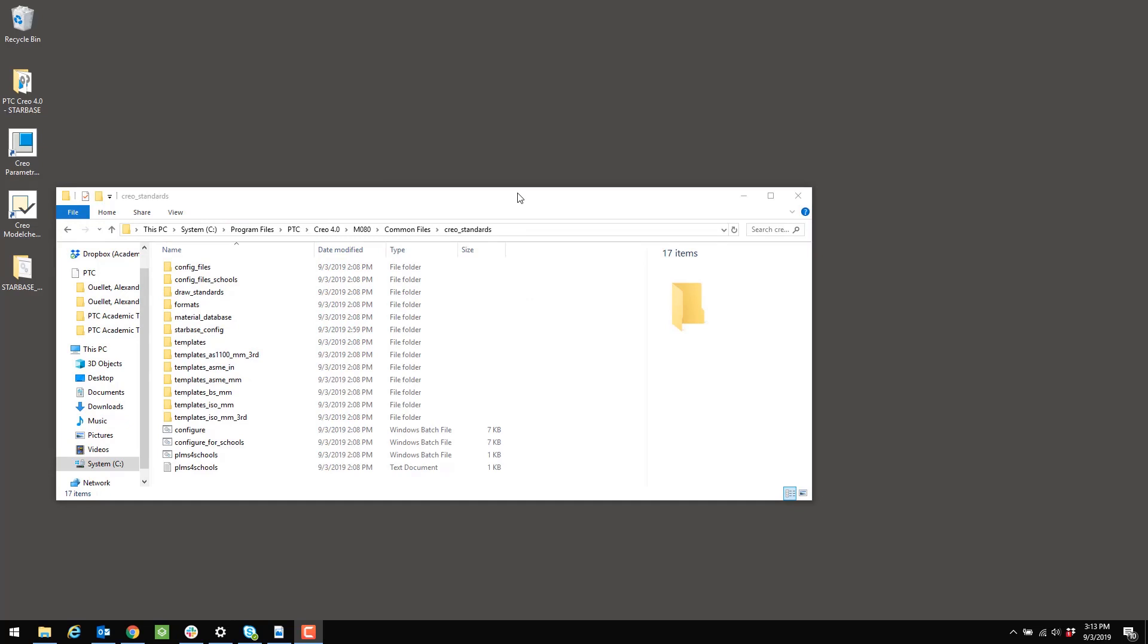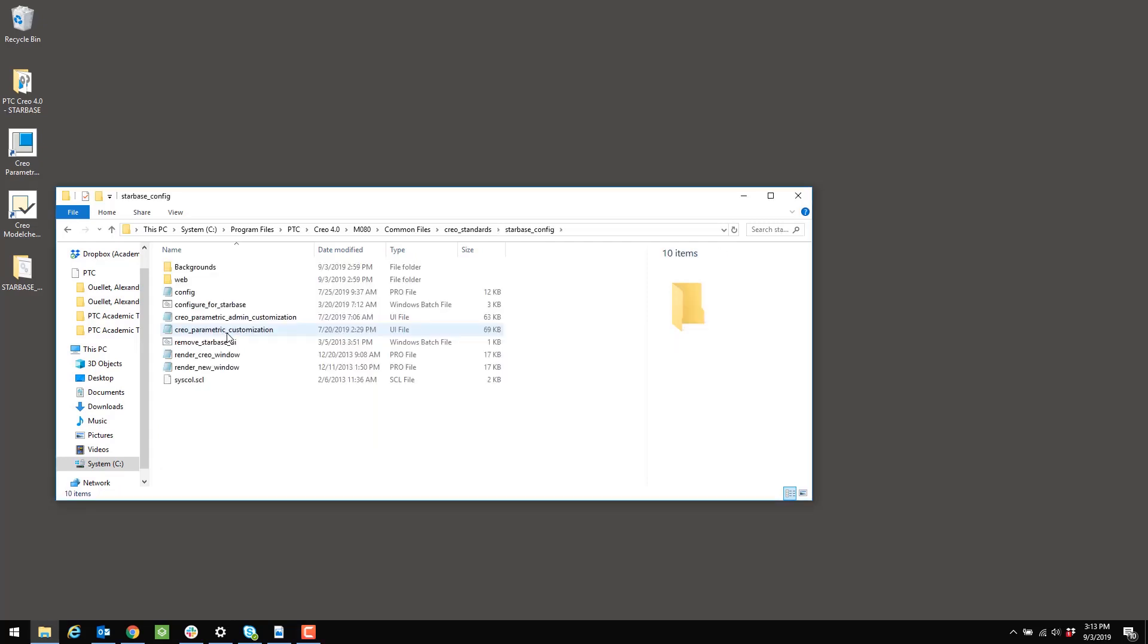When you navigate to the Creo Standards folder, you should now see a folder named starbase_config. When you open that up, you'll have the configuration materials that you need.